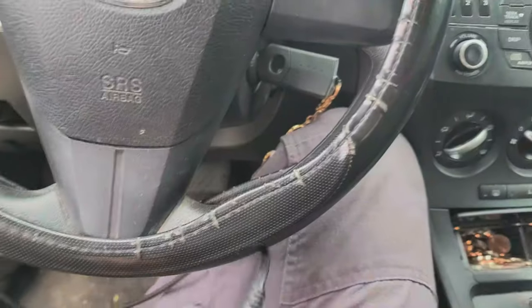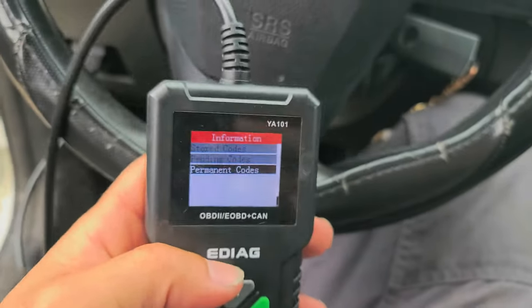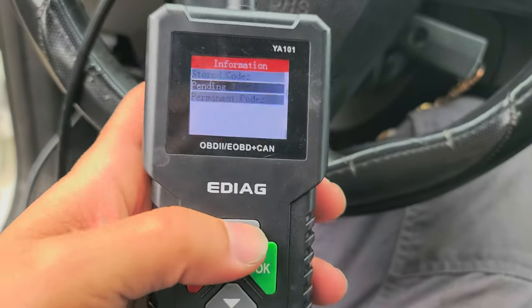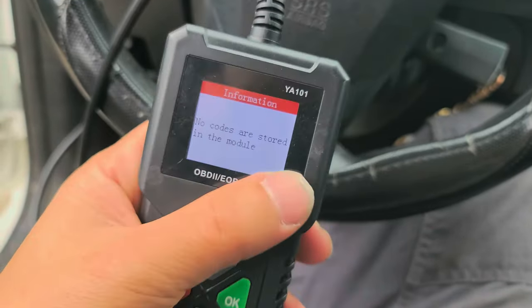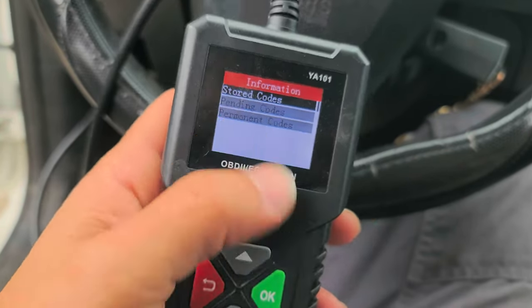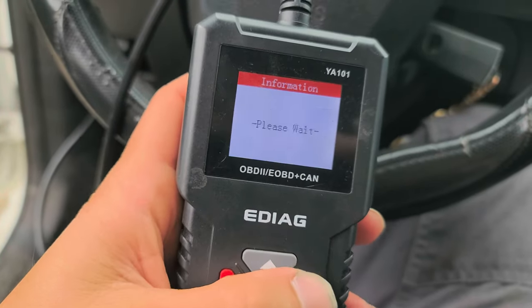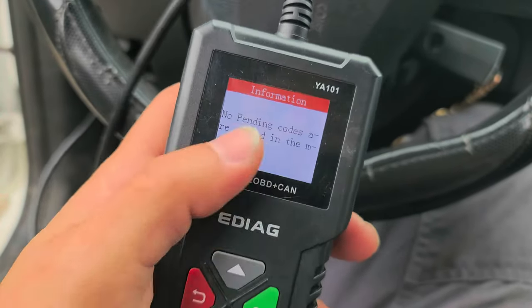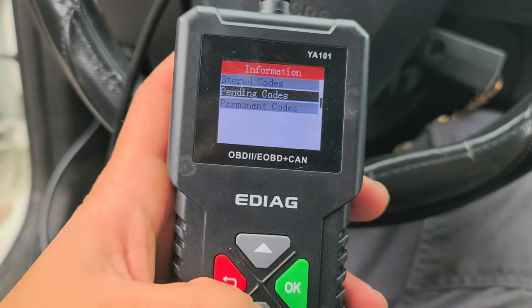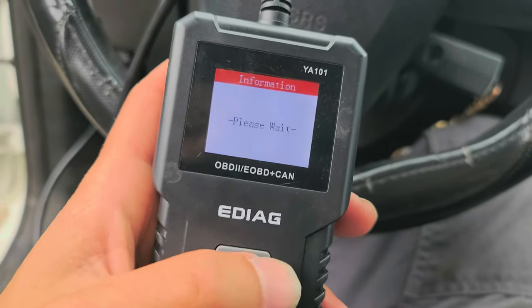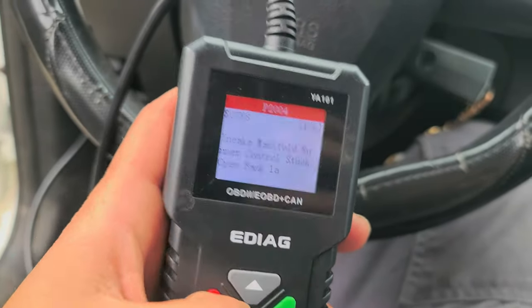So we're going to go ahead and start this video right after the intro and get back to it. Here's a little scanner — $25, works great. Again, stored code — do we have any? There's none. So usually you would start off with pending to see if there's any pending codes. We have none. I already fixed the issues on this car, so we have permanent codes.